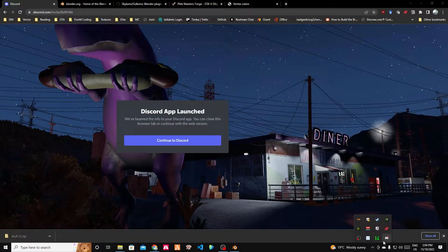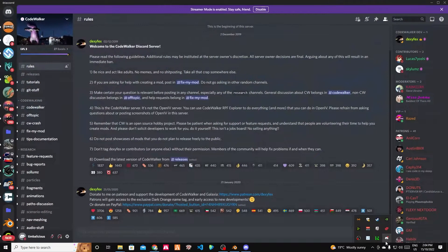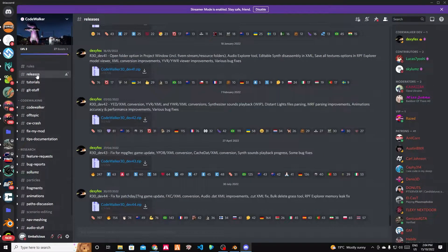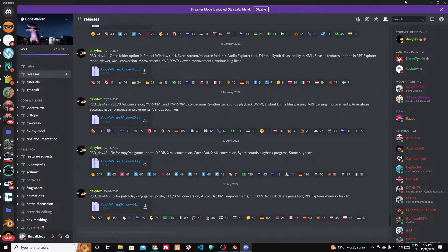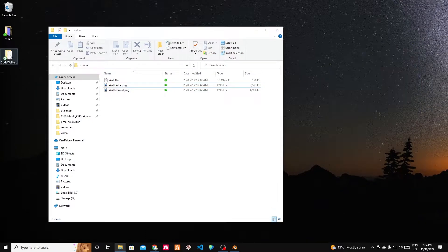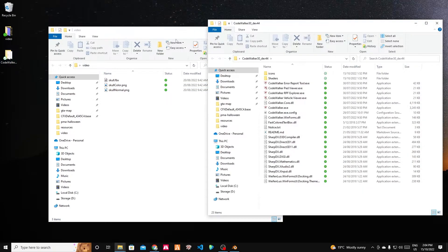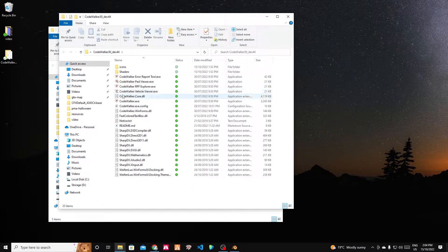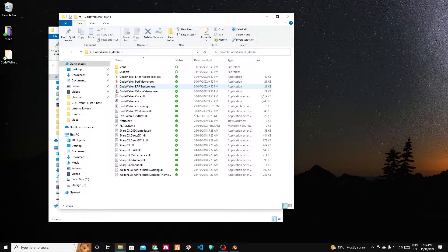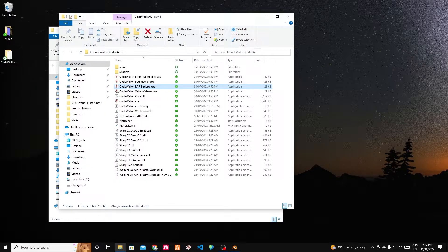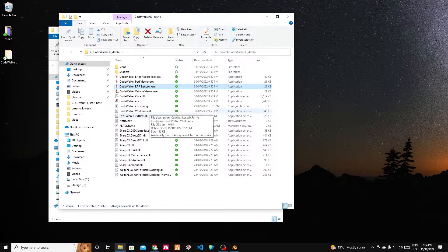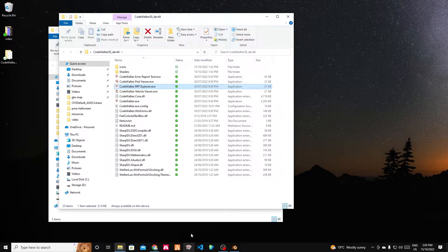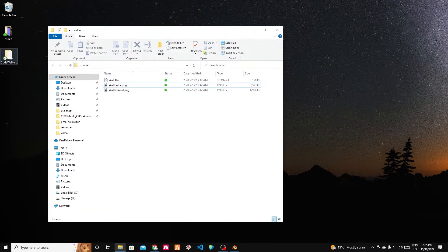You can get that from the Discord. When you go to the Discord, you'll see they've got a releases channel and down the bottom will be the latest build. Once you extract that, if you have a look you'll see that there is the RPF Explorer executable, so you can double-click on that to use it.